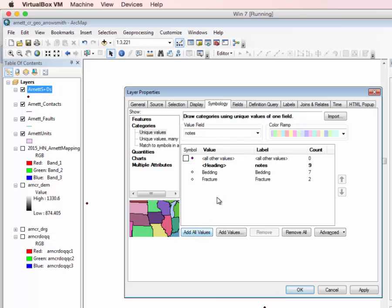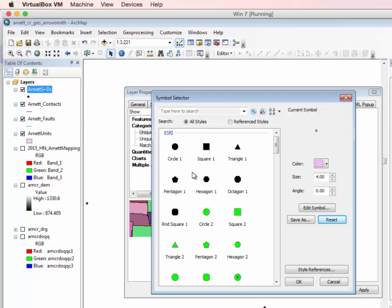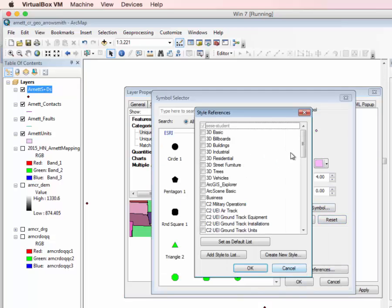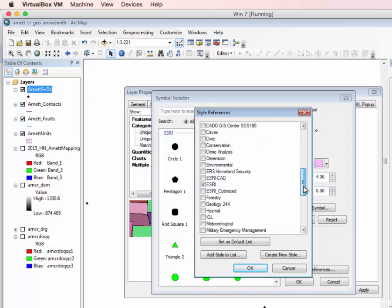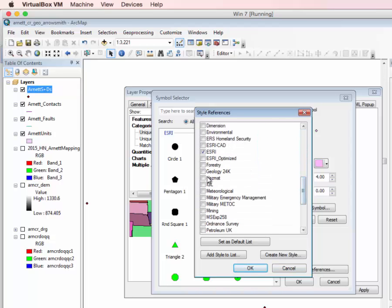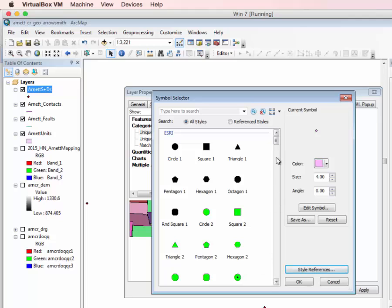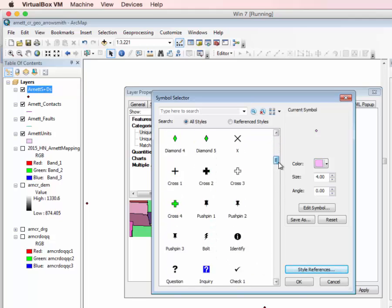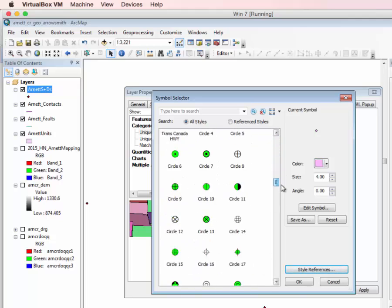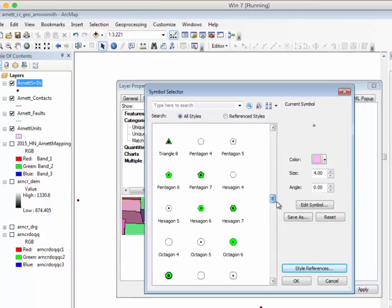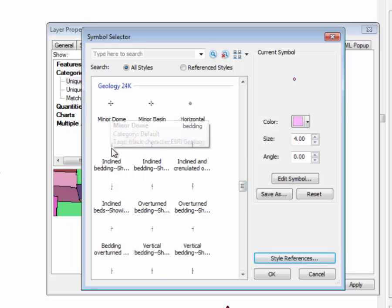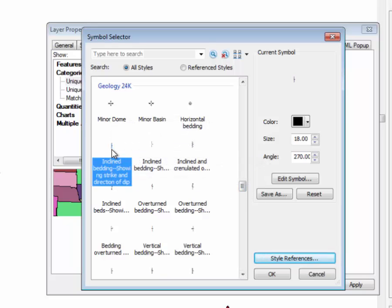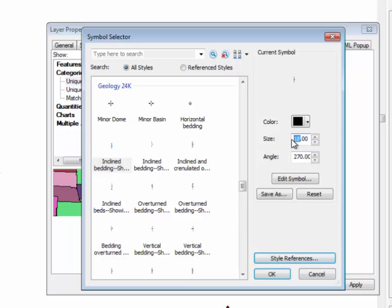And what this does is it gives me the bedding and the fracture, so I have two different types. So now if I click on bedding, and remember I need to go to Style References, go down and add the Geology 24K. Now scroll down, and not Minor Dome, but this one I think was the Inclined Bedding Showing Strike and Direction of Dip, and what we realized was that if this was about 70, it's a good size length.